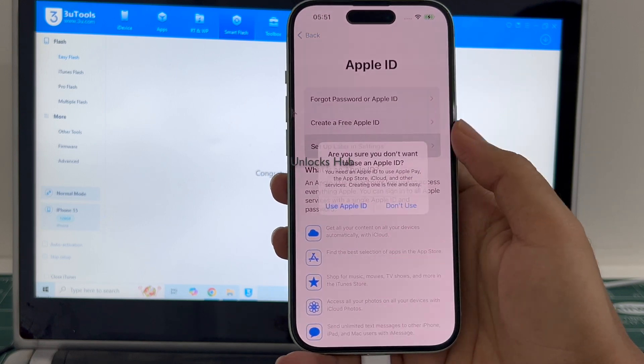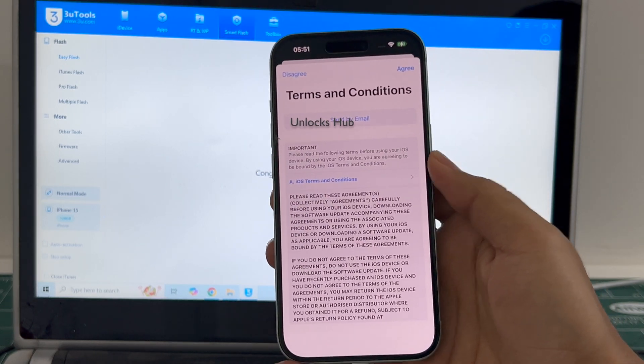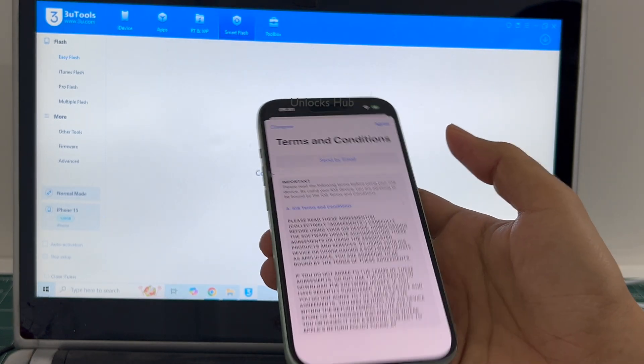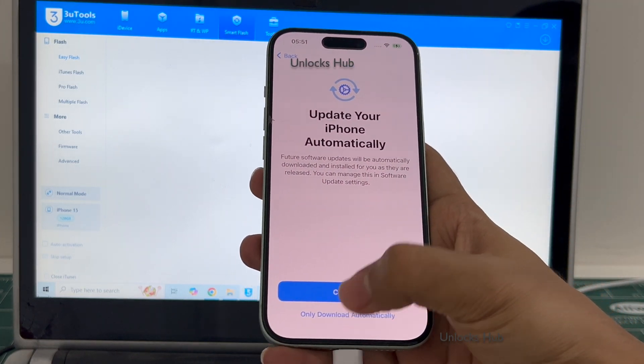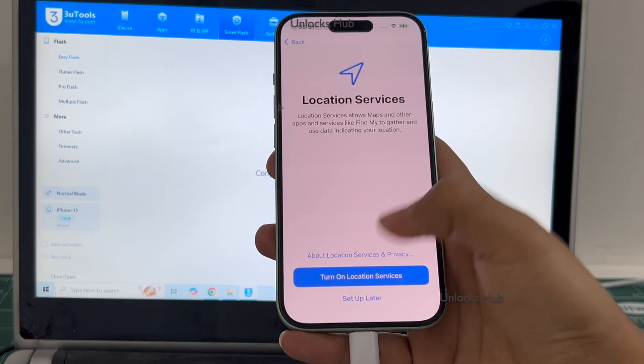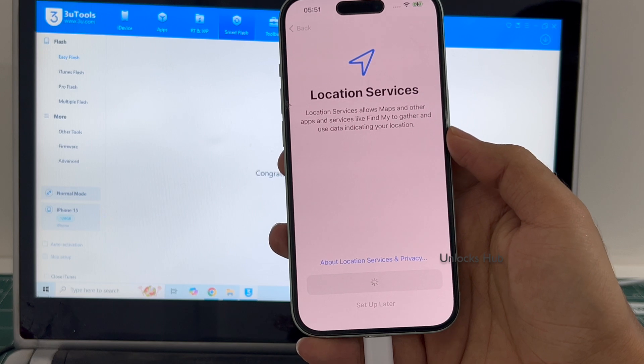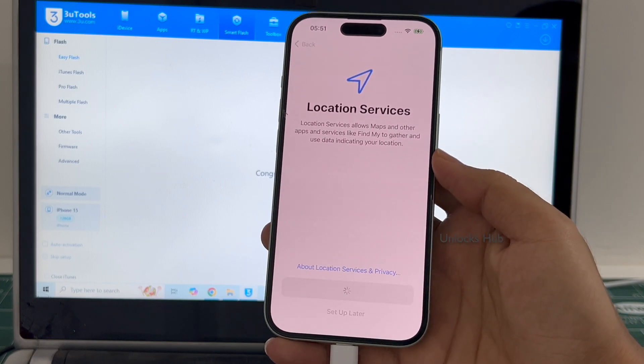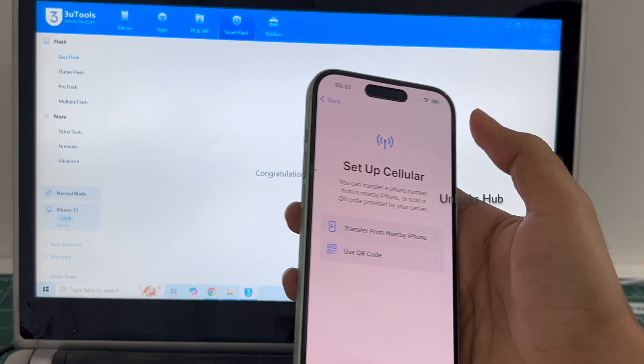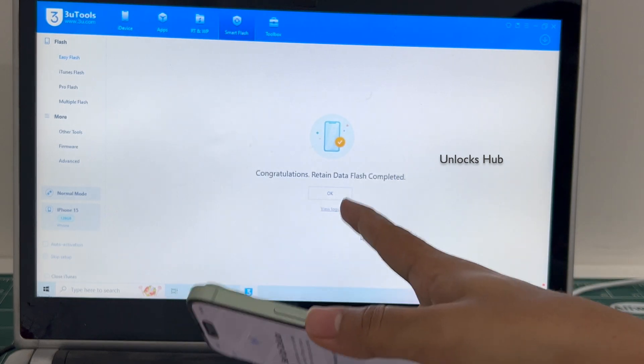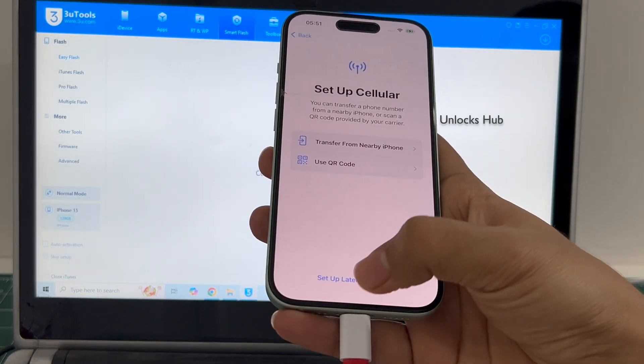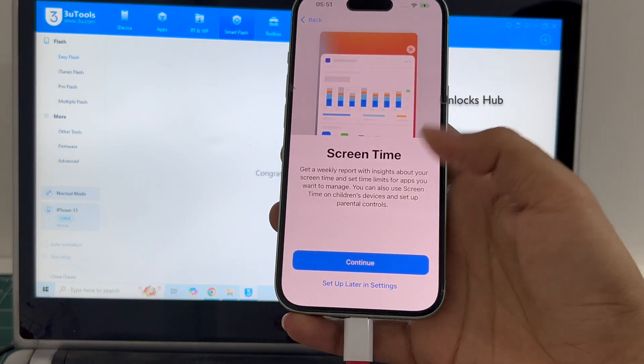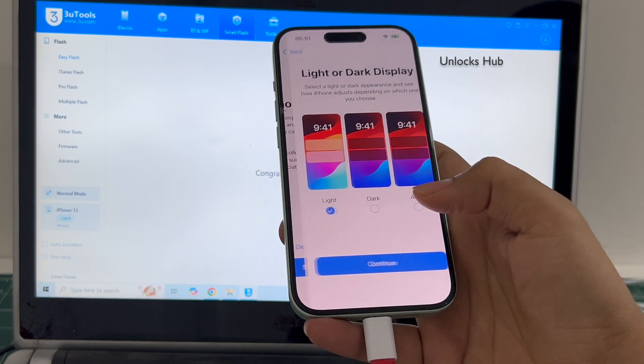I'll be adding an Apple ID later, you have to do the same. It has already logged into WiFi because I had selected the retained data flash. If you select the quick flash mode, everything will be completely erased.